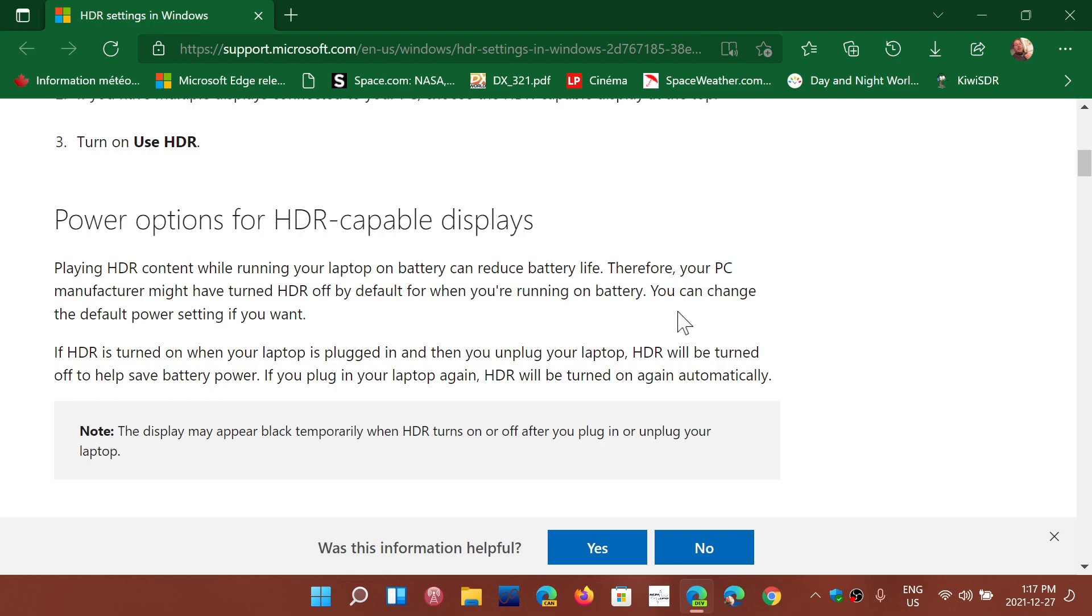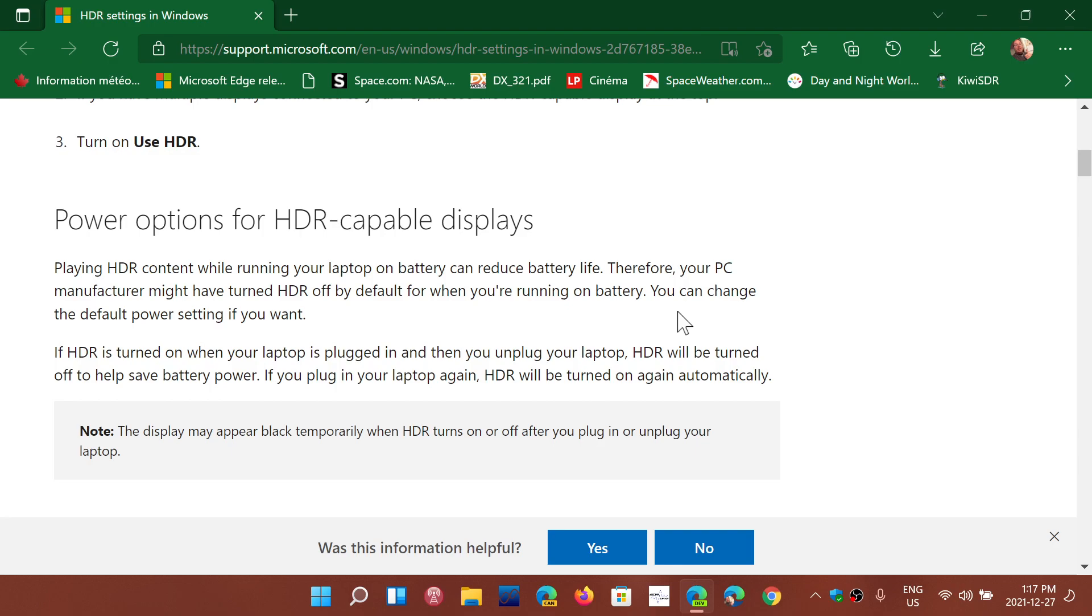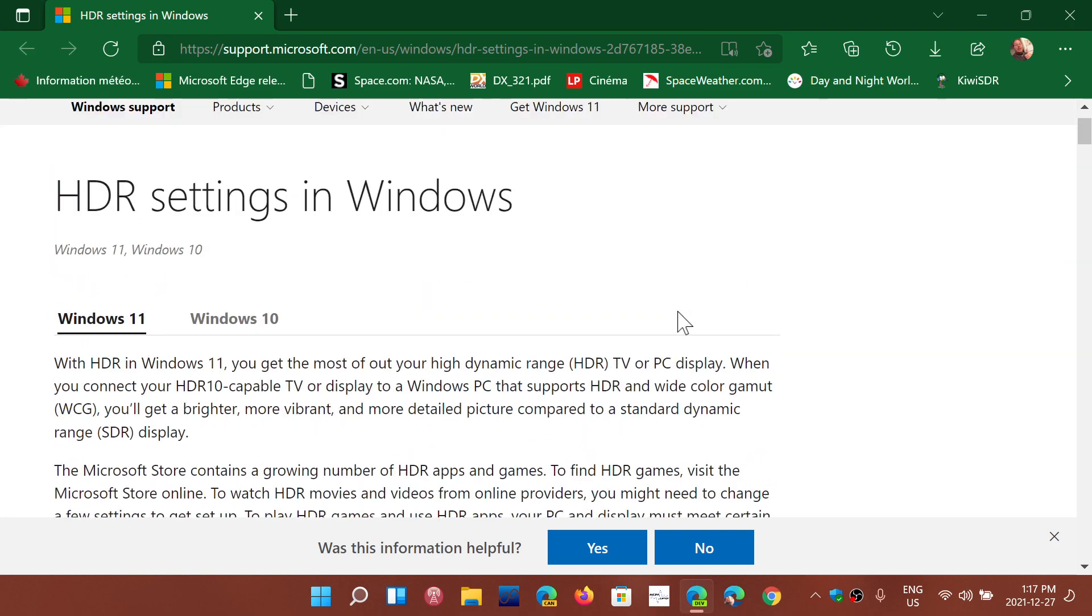For now, you can go through the options here or the different fixes that they are offering. Maybe something is going to work and hopefully it will help you temporarily before the fix arrives next month.